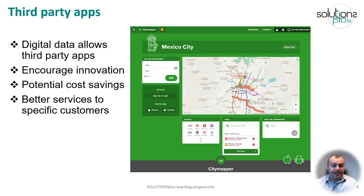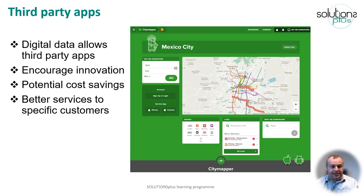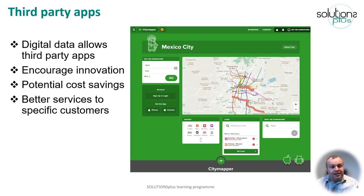A common question around digitisation of data is: why do it? It takes time, it requires processing, it requires systems. But one of the main advantages is to enable third-party applications, websites, or services. The example in the picture is of CityMapper, a quite famous app that started in London. Using other people's apps and services allows innovation — they can come up with new experiences that you might not have thought of. It also potentially allows cost savings, so instead of developing your own dedicated website and all the support and maintenance that requires, or supporting the wide range of mobile phones, you can rely on a third party that's doing that for a lot of cities or regions.